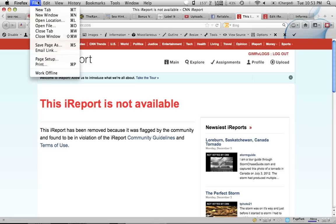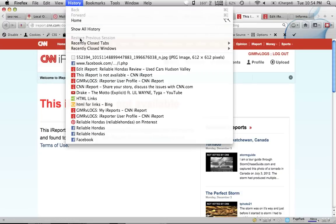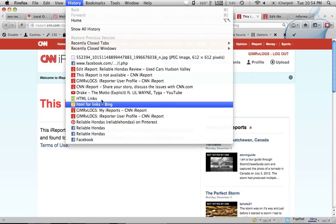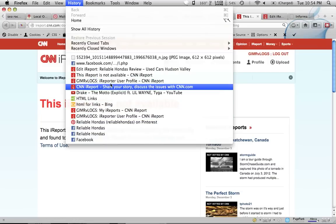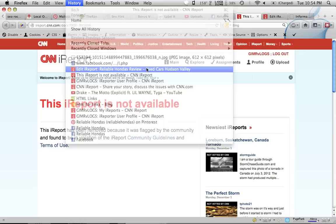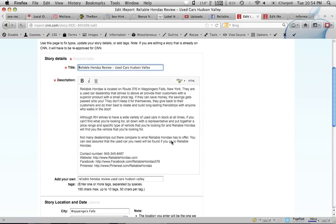So what I did is I came up here to File, Work Offline, because I knew that I could see my iReport was in my history here. So what I did is I clicked on my history here, Edit iReport. It was in the Edit tab. I'm like, I see it right there in my history. I need to get to it. And there you go.